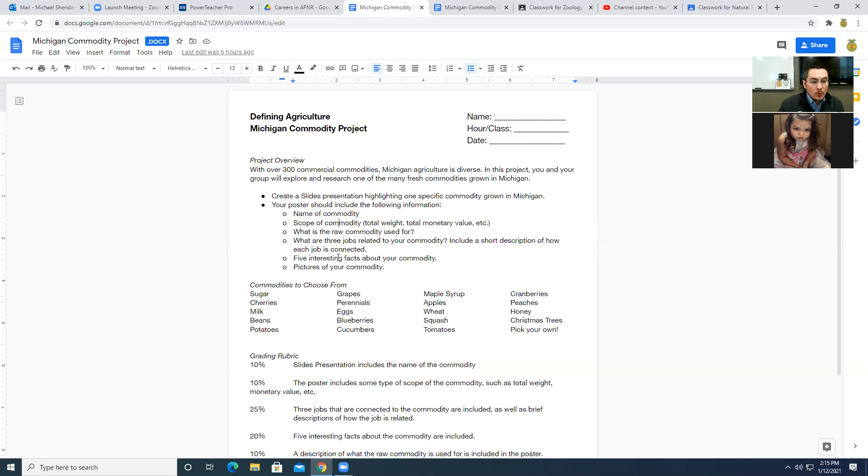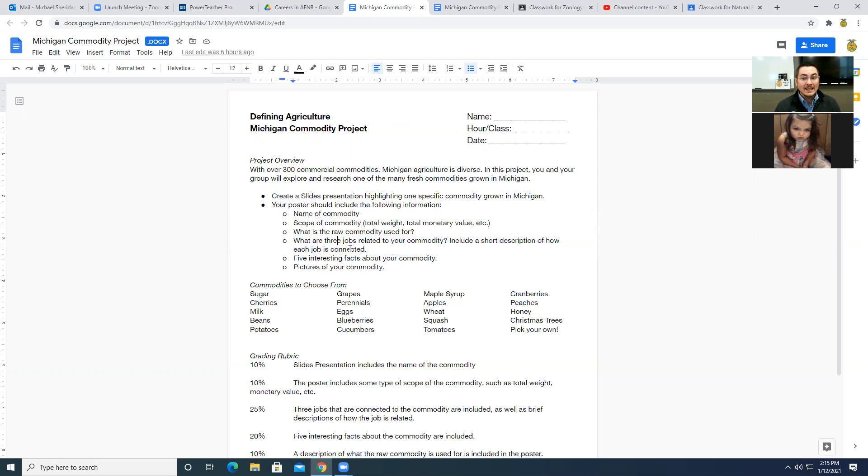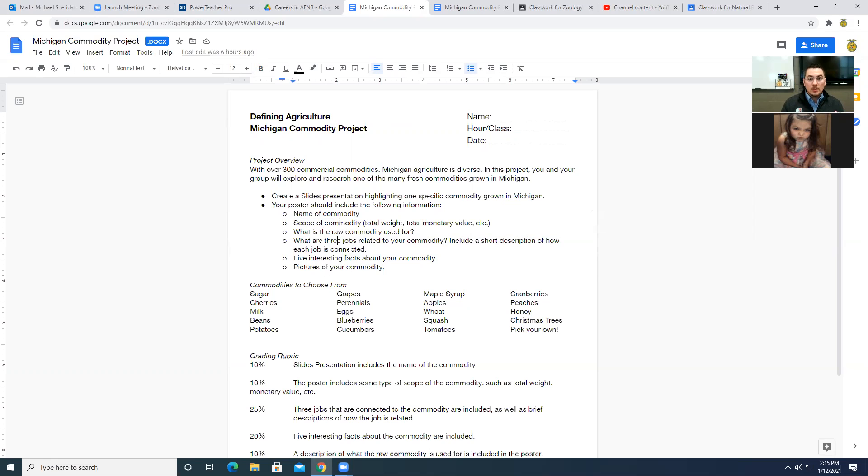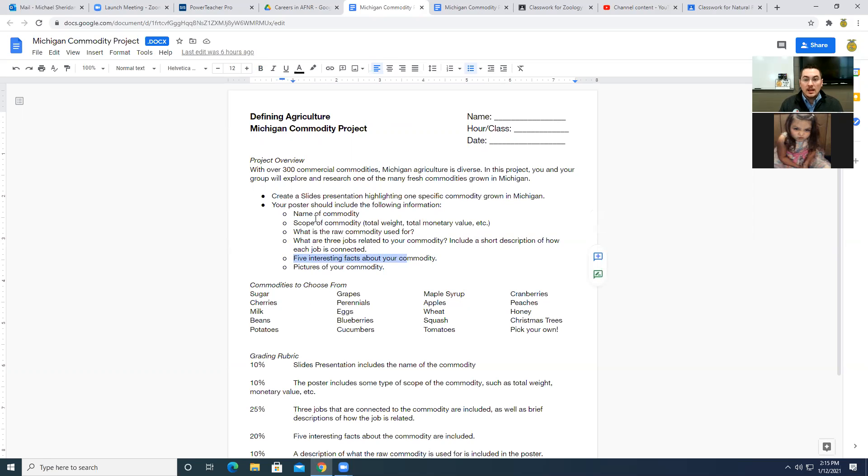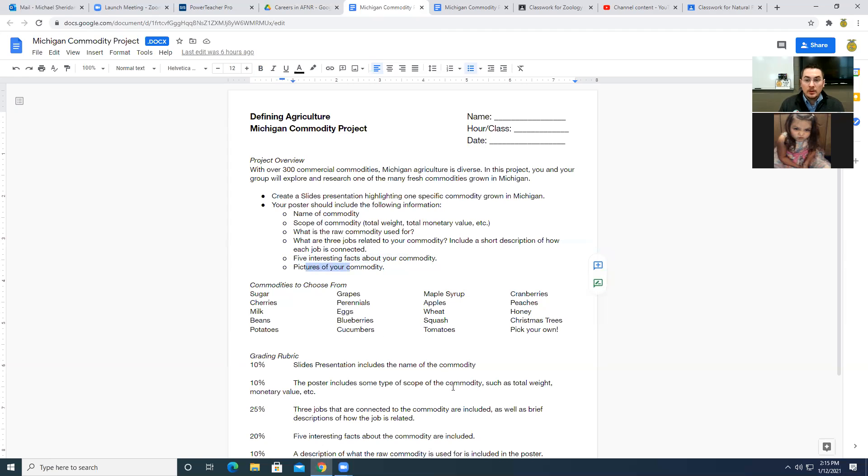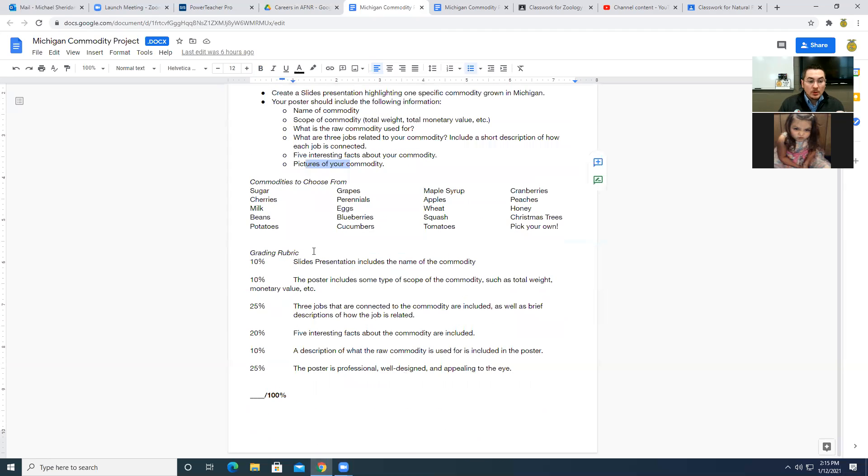What is it used for? And then we're going to get into some of the career stuff. So number one, you need to find three jobs that are related to that commodity and give us a short description about that job, how it's connected to it, what they do and that sort of thing. Then we're also going to include five interesting facts about your commodity. And obviously with any slideshow that you're doing for me, at least if you would like to get a good grade, it better include some images because otherwise it's boring and that's never cool.